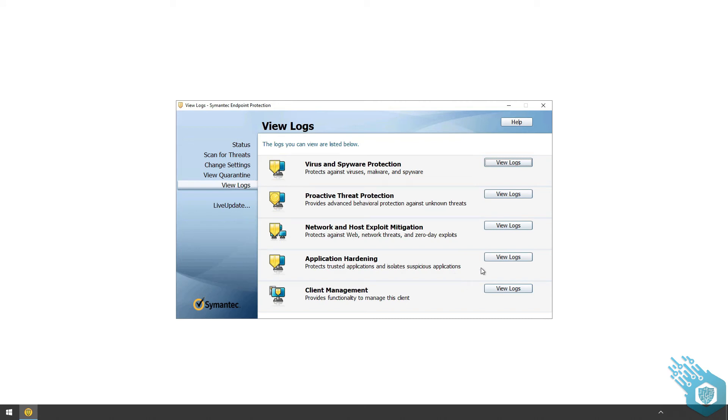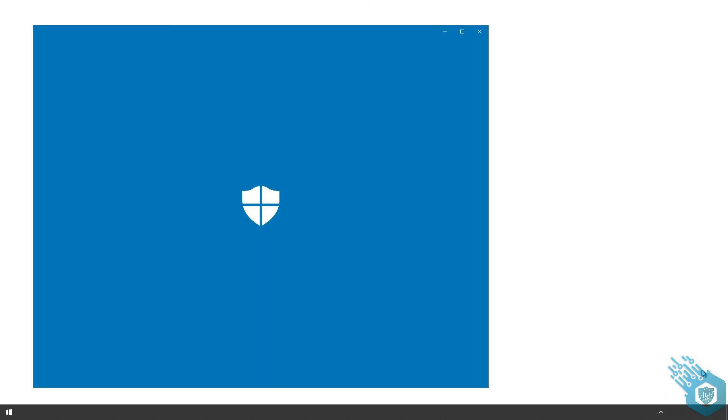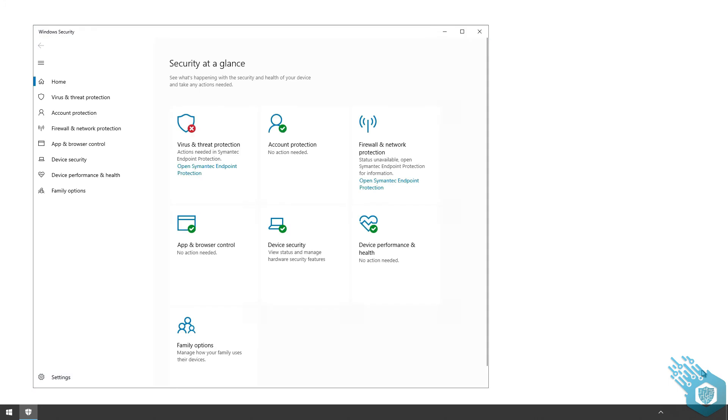And one last thing I want to do is show you what the Windows Security Center looks like with Symantec installed. So as you can see, everything is normal except for the virus and threat protection and the firewall and network protection. Both are now under the responsibility of the agent we just installed.